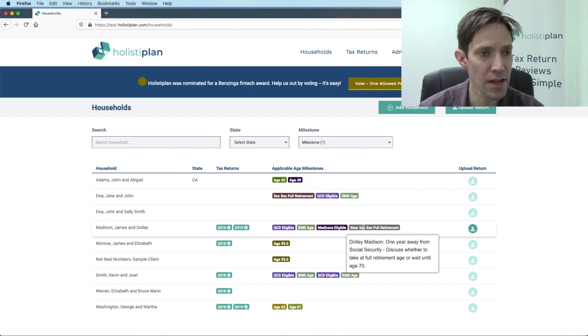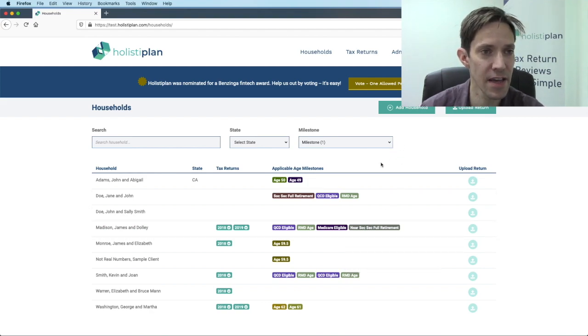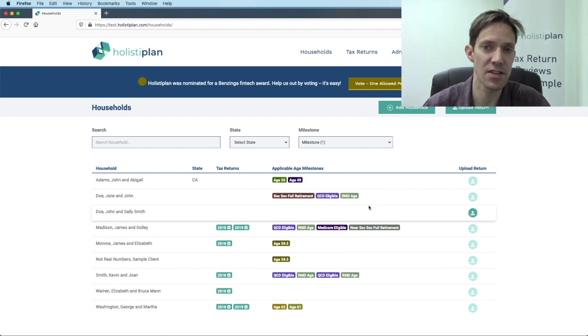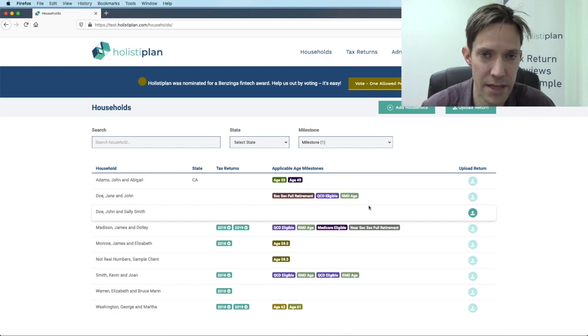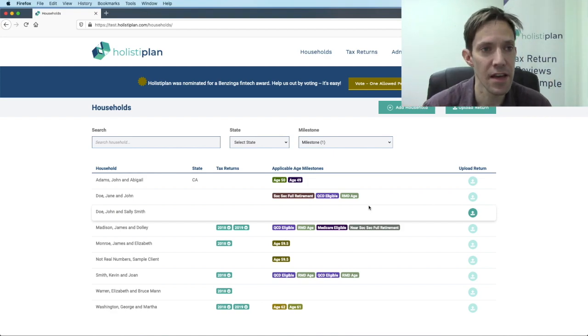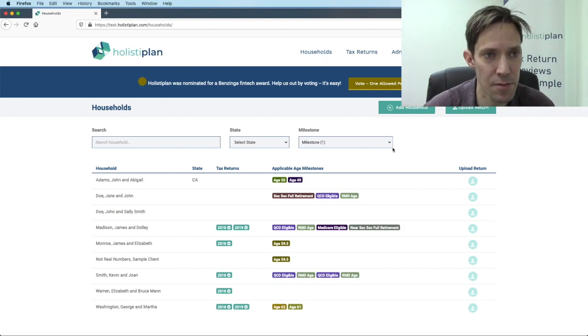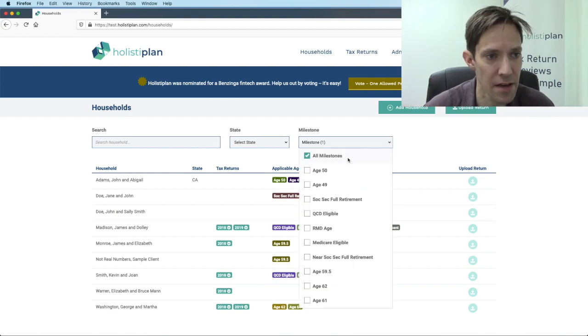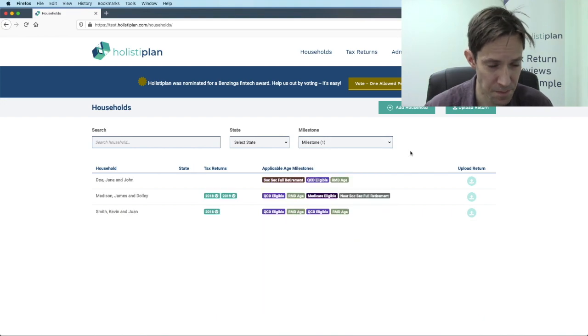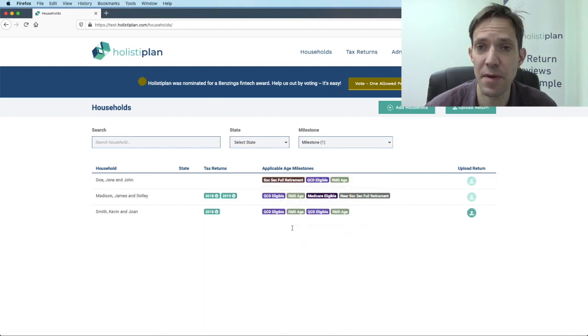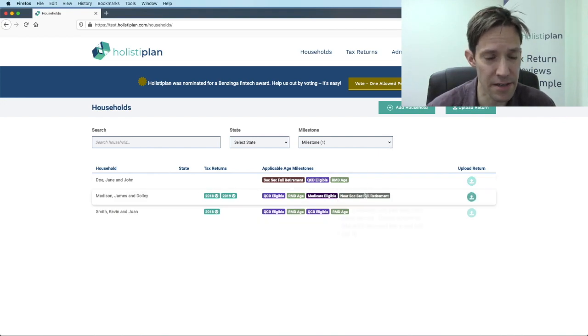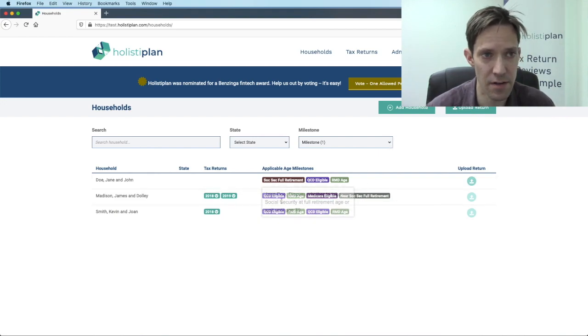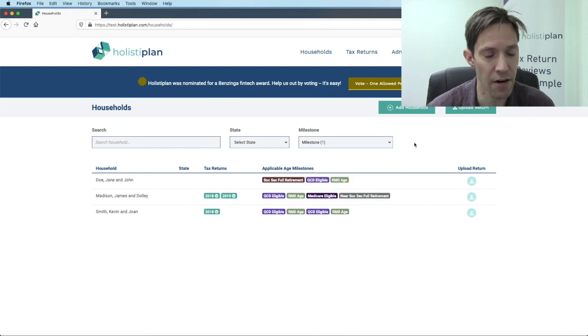One thing that I did not show last time is you can filter on these. So I want to make sure that everybody who is QCD eligible gets that. Well, I can go ahead and say, give me the QCD eligible people. It's going to filter that list based on them. And then similarly, whatever these other ones you want to look at.